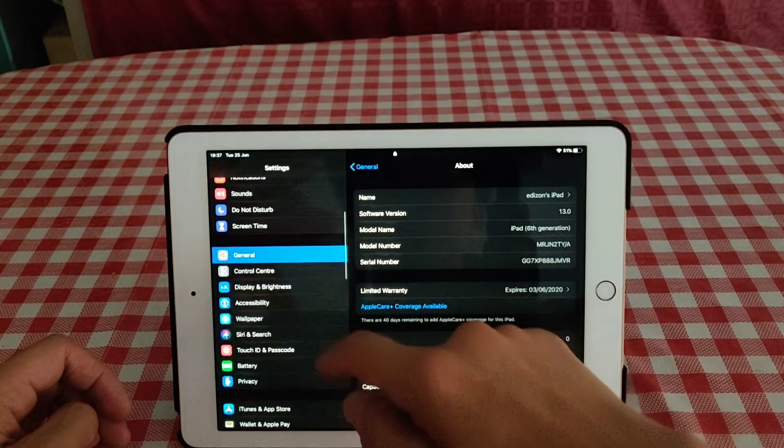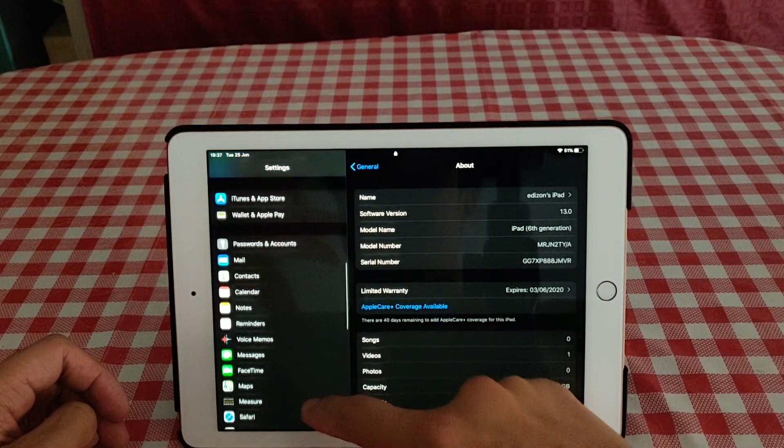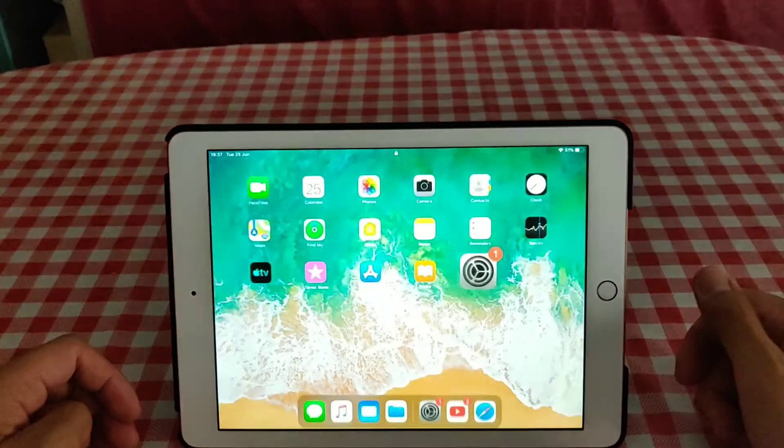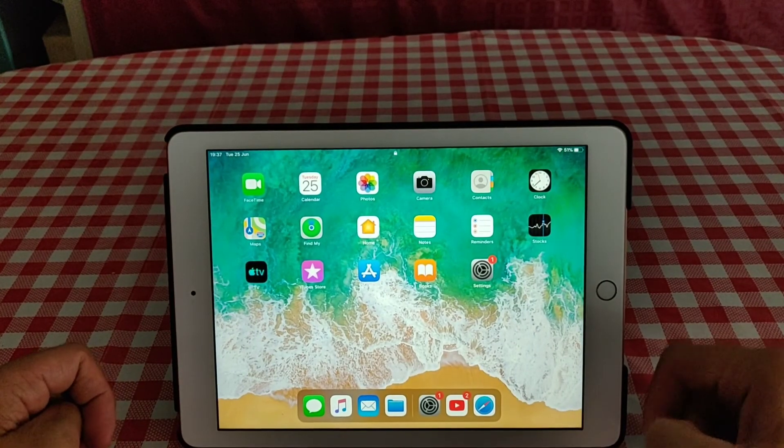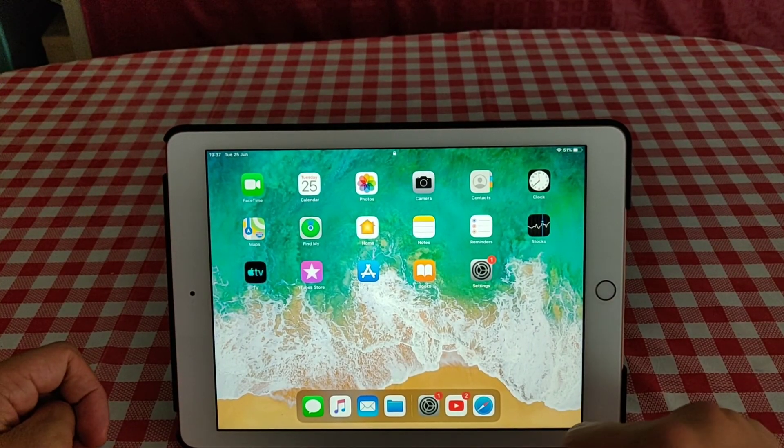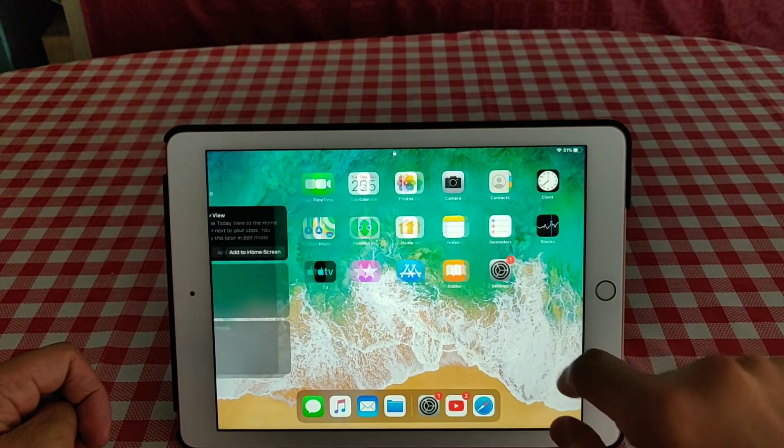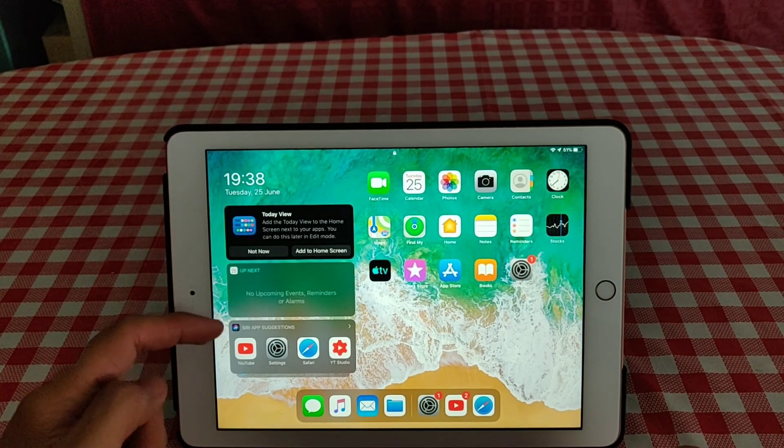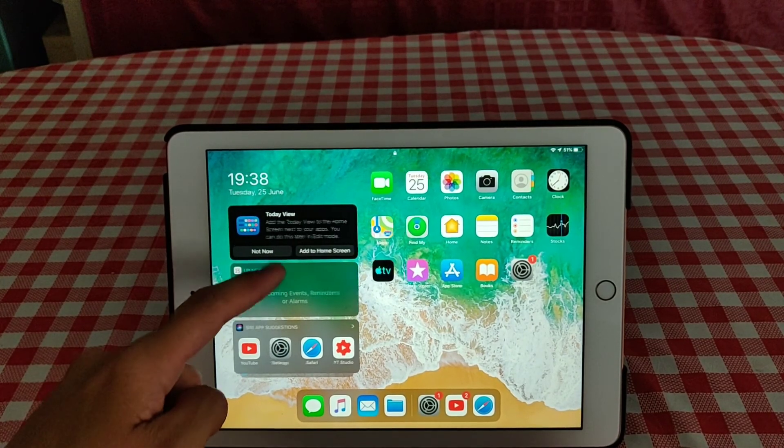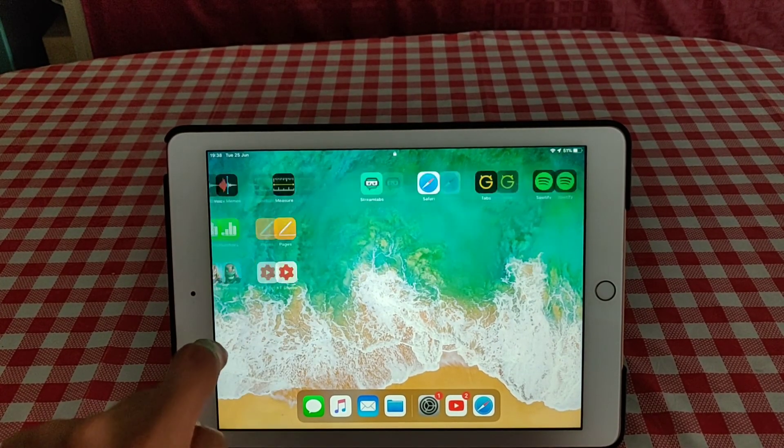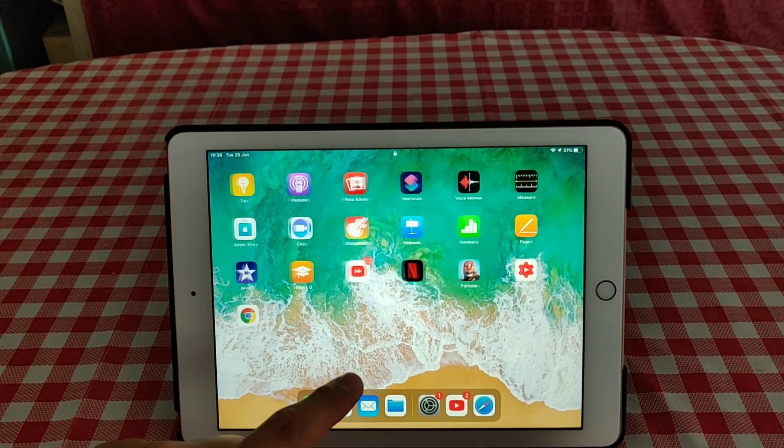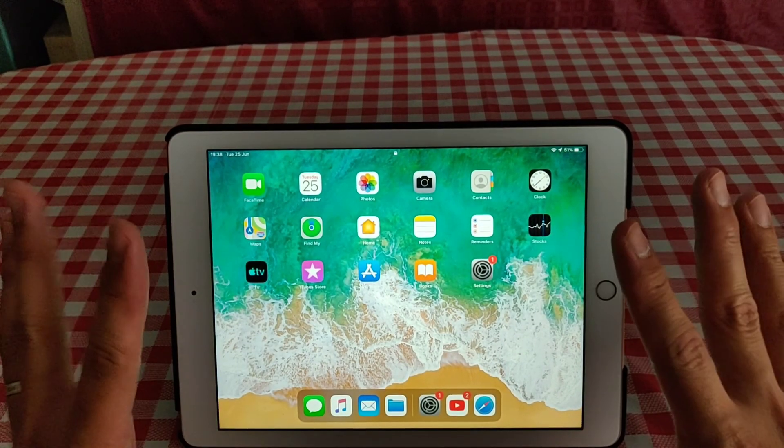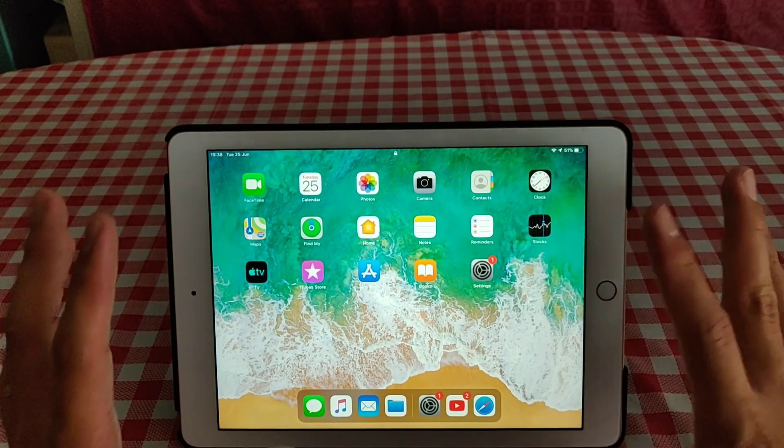And that's it, you are on the iPadOS. As you can see here, you have your widgets and all the icons. It looks a little bit smaller now.